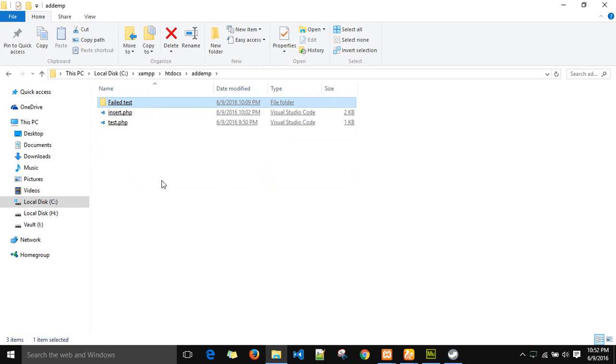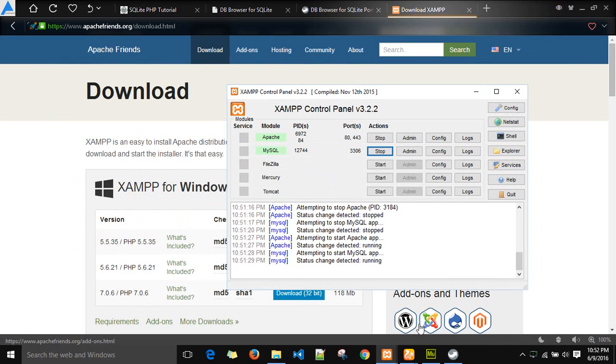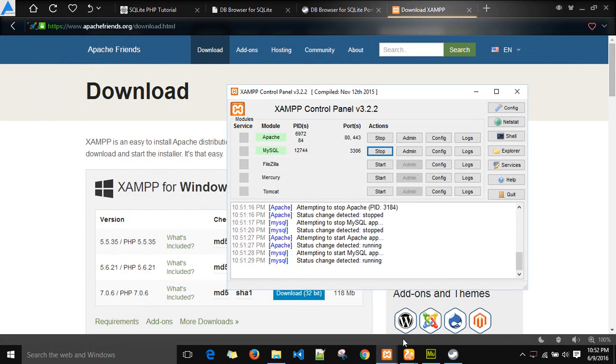Just create a folder named add emp. After creation of this folder, you need to do a small change in the Apache configuration.